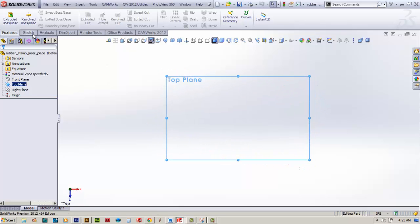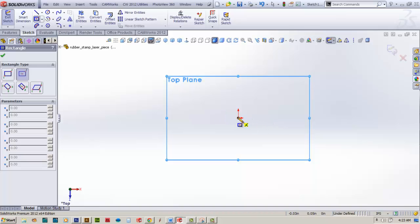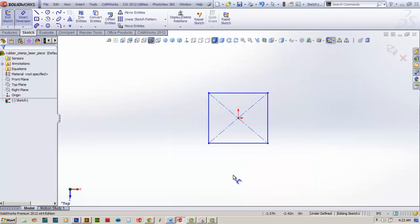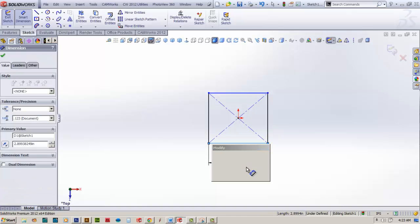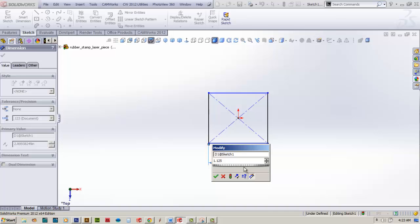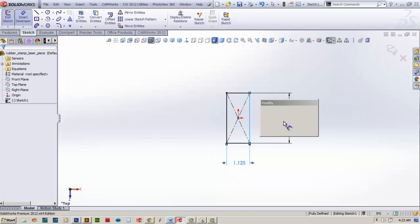We'll go to sketch and create a rectangle by center. The dimension width will be 1.125 inches, and we'll set the height to 0.875 inches. Then we'll check that off.